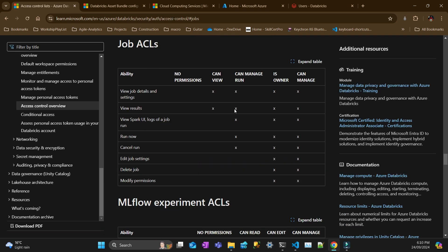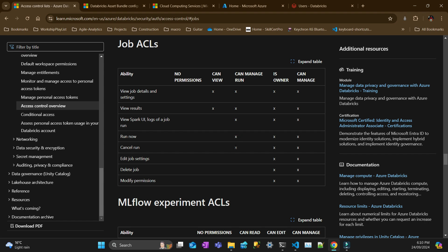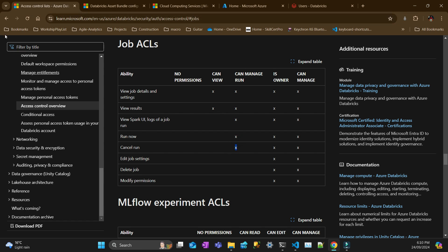So you can see for jobs, you can have no permissions, you can do nothing. And then there is the simplest one, which is can view. As you move to the right, those permissions that the previous permission is accumulated, and then some more permissions are added to that row. So that's the first thing that you need to know.